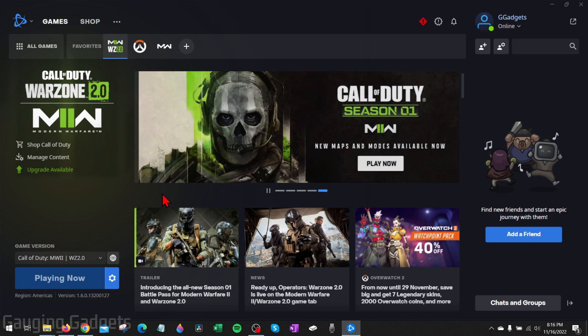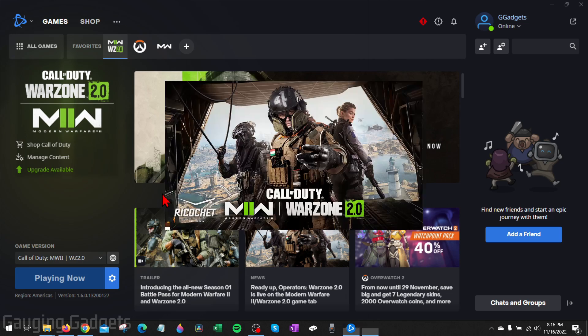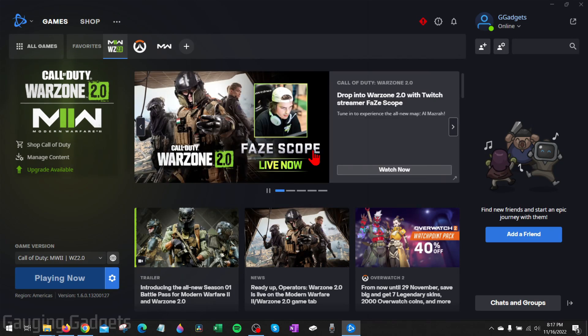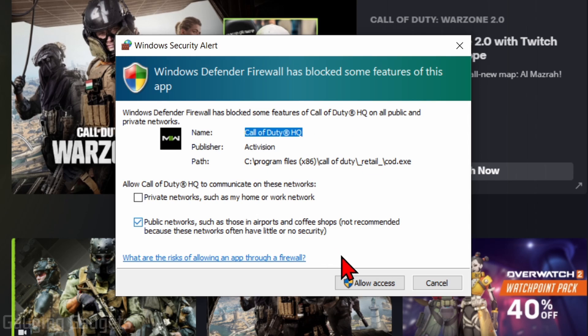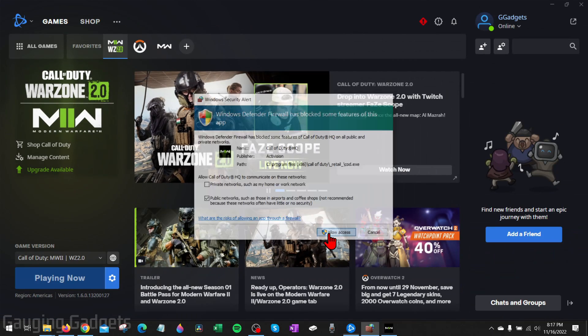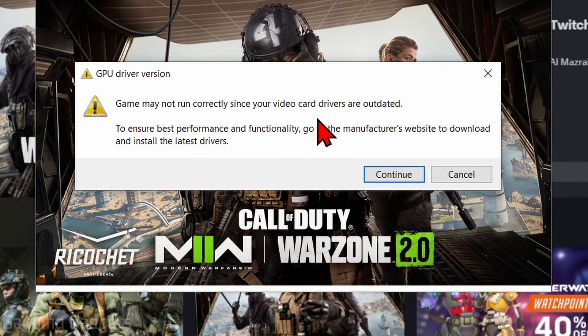And then it will start opening Warzone 2. Keep in mind, the first time might take a little bit longer to load than normal. You might have a Windows Defender window come up. Go ahead and allow access for the game.